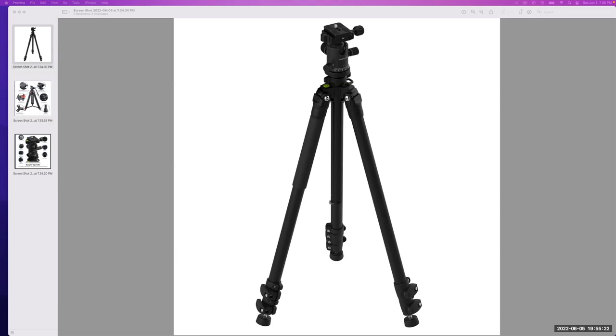Today we're going to be going over what to look for in a tripod. A tripod is strongly recommended for the course and you're going to need to buy one for several of the assignments and it'll make it so much easier if you do have one.